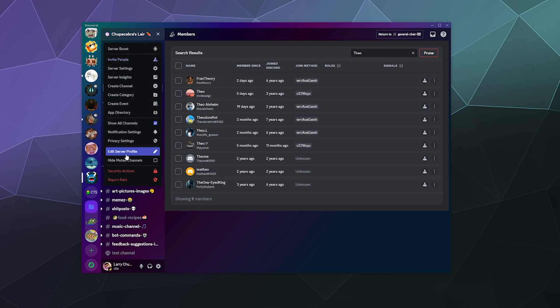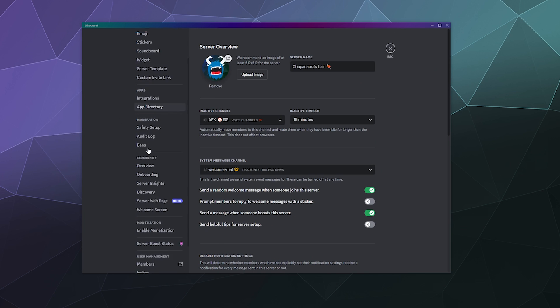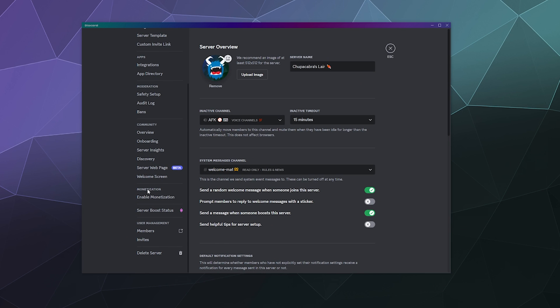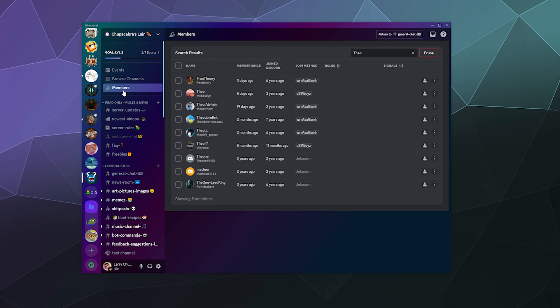So the other way you can find people to ban is if you go into your server settings and you go down here to the bottom under user management and go to members. It's the same window that you saw over here, but it doesn't always show up the same depending on how you've got your server set up.